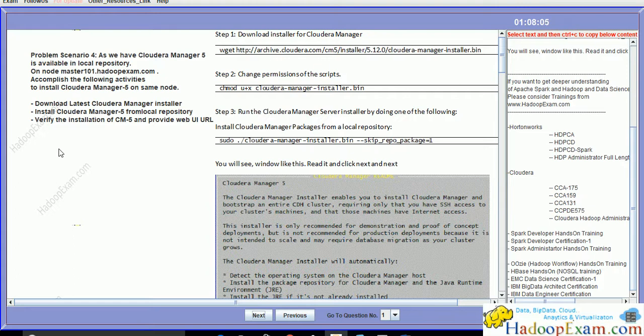In this scenario, Cloudera Manager 5 is available in a local repository which we set up in the previous task on node master 101. We need to accomplish the following activities to install Cloudera Manager 5 on the same node.